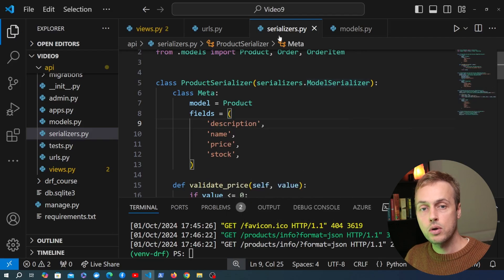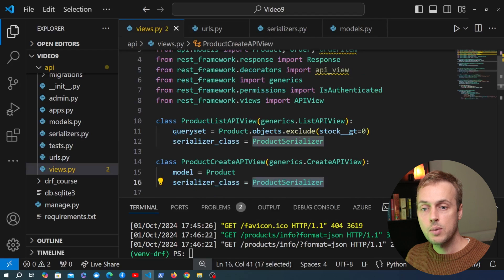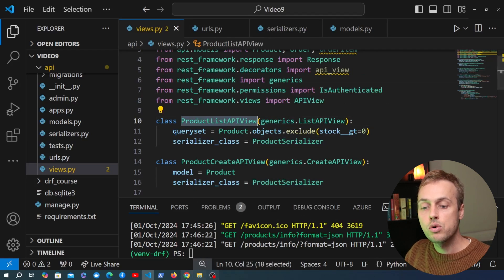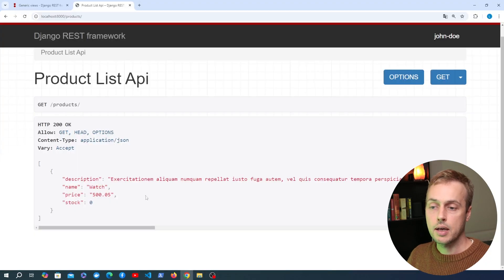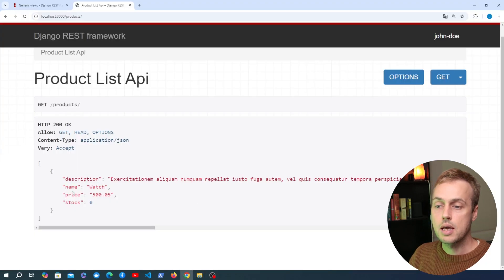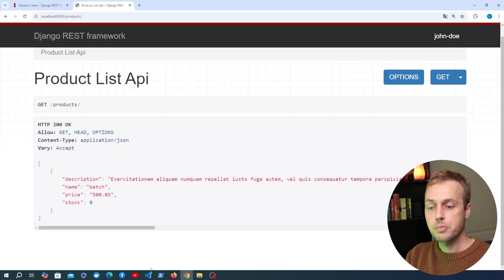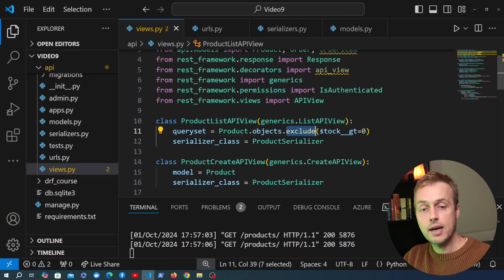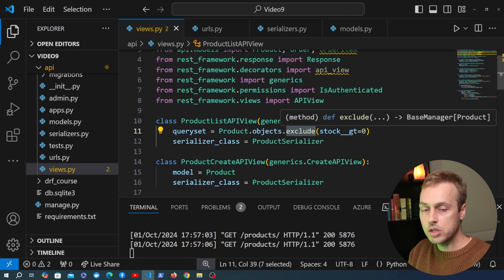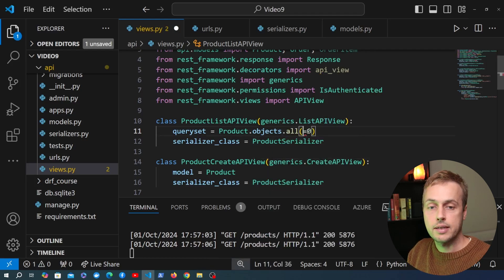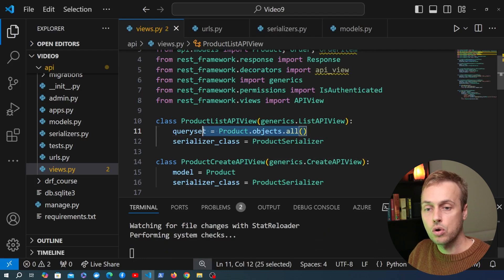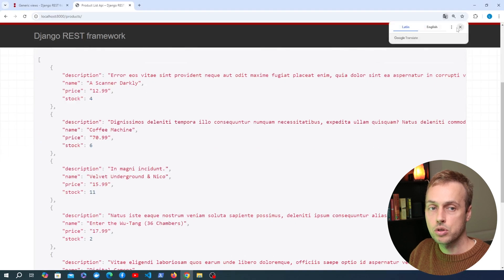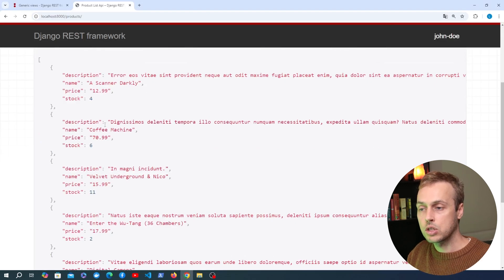That change is also going to affect the GET endpoints, so going back to views.py we have the product list API view that returns all products. On the browser we can see we get back a single product containing description, name, price, and stock. I'm also going to make a key change here — we were excluding items where stock is greater than zero, so I'm going to change that back to product.objects.all() to ensure we get all products in the response.